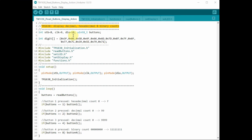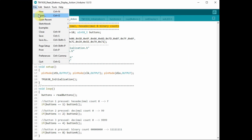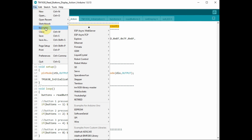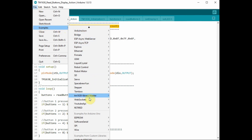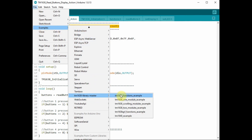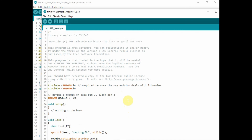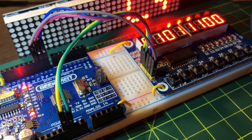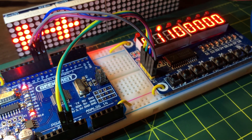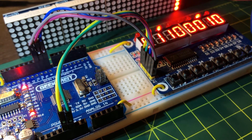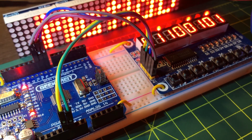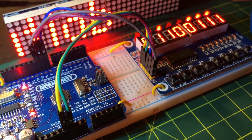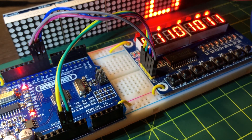You could also download and install a TM1638 library and try out some of the available examples. In a future video, I will program the TM1638 to display sensor measurements on the 7-segment displays. Thank you for watching.